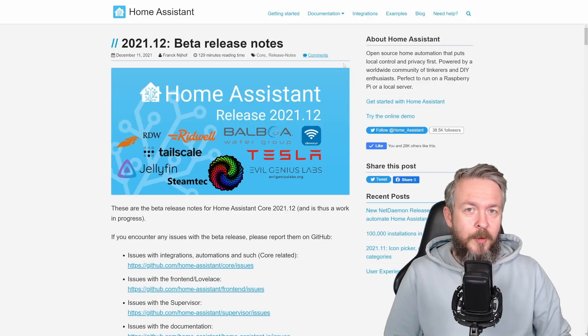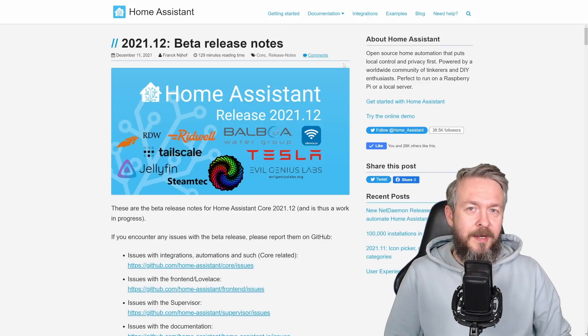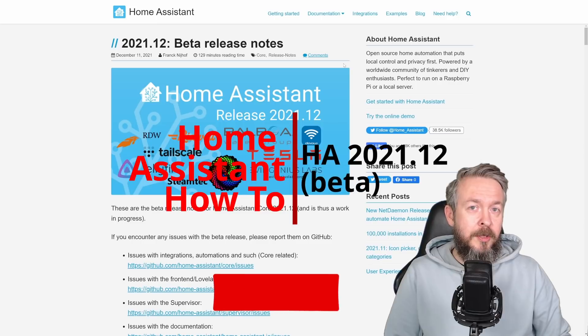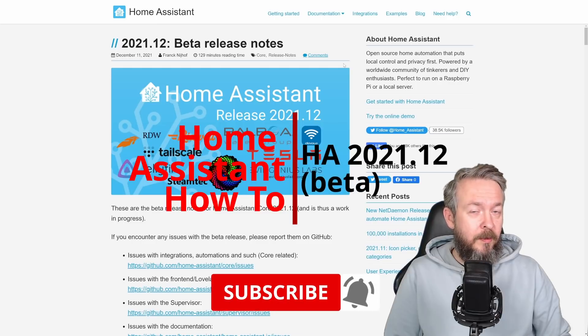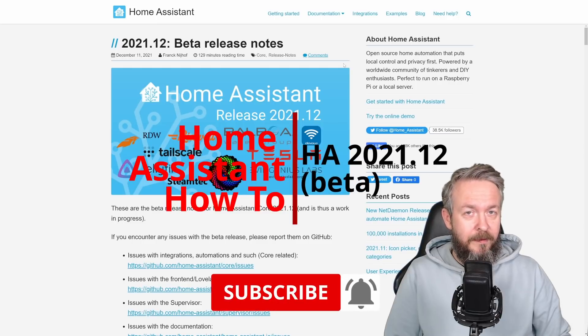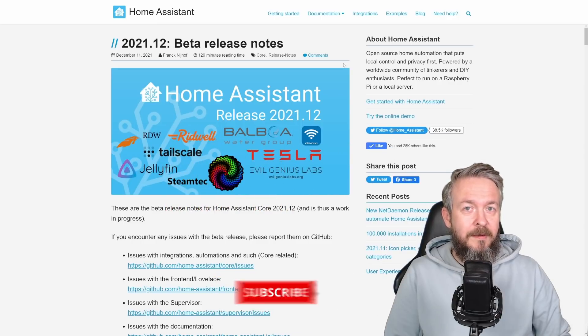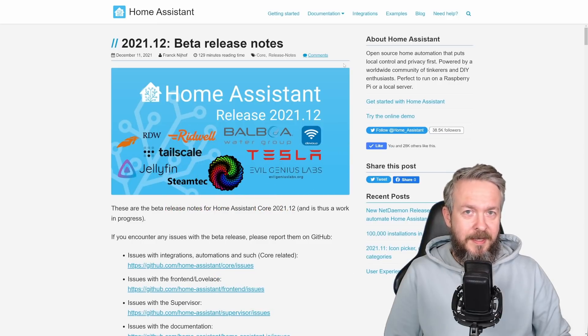Hi and welcome to Home Assistant How-To with Bearded Thinker. Today we will be looking at version 2021.12. Stick around and we start in a couple of seconds.